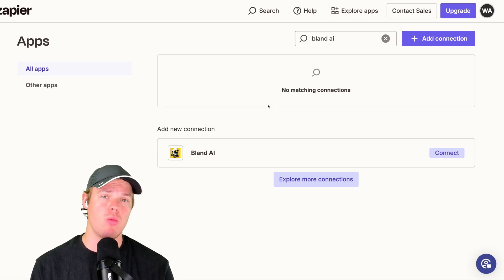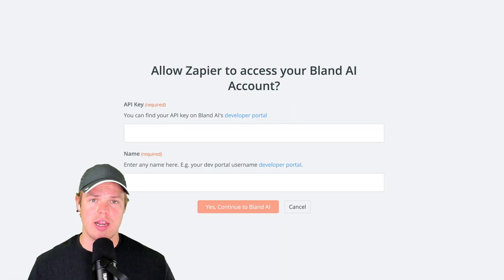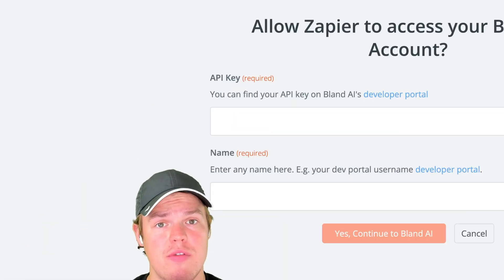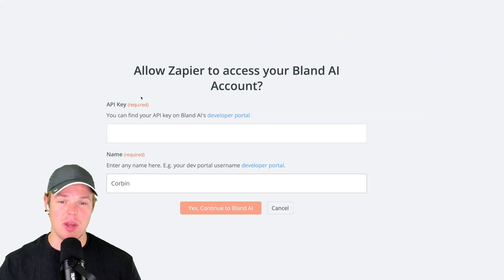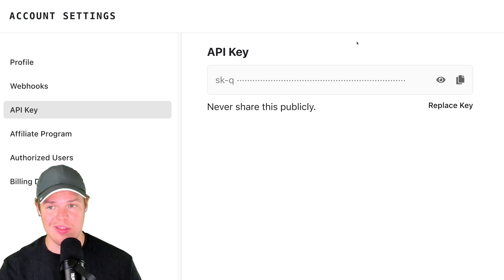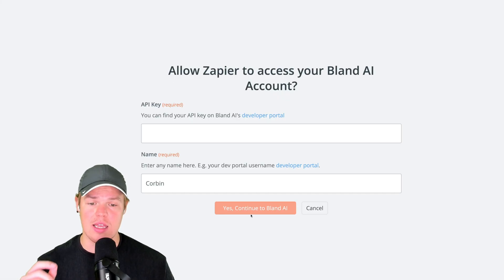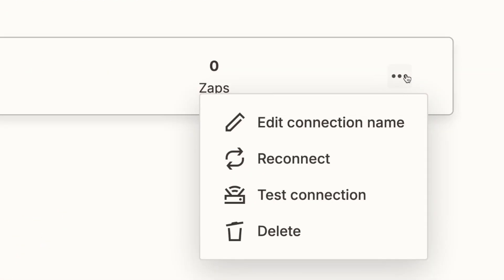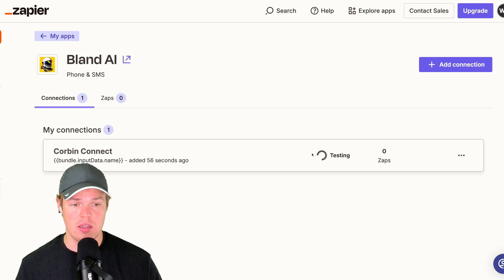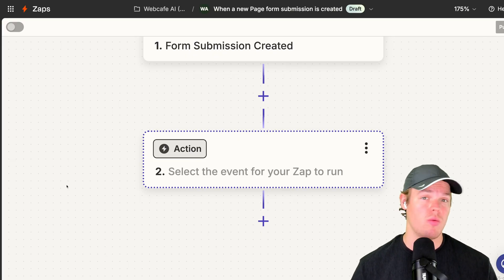My API key is hidden for obvious reasons — yours will be too, so don't share it publicly. It's specific to your account. Now that you know where to get your API key, come back to Zapier Apps, type in Bland AI, and hit Connect. To connect you'll need two things: the API key and your name. Enter your name — mine is Corbin — copy the API key, paste it in, and hit Yes, Continue. Bland AI is now fully connected. You can test the connection by hitting the three ellipses and selecting Test Connect to get a green check mark.